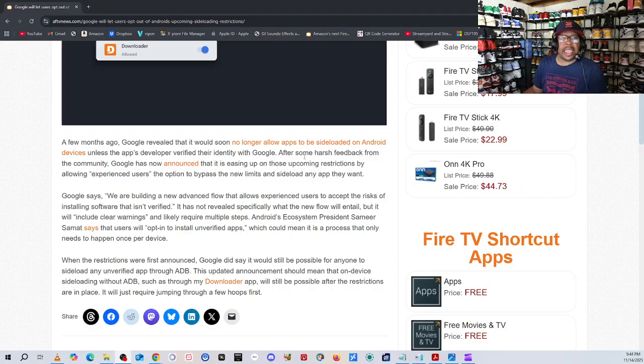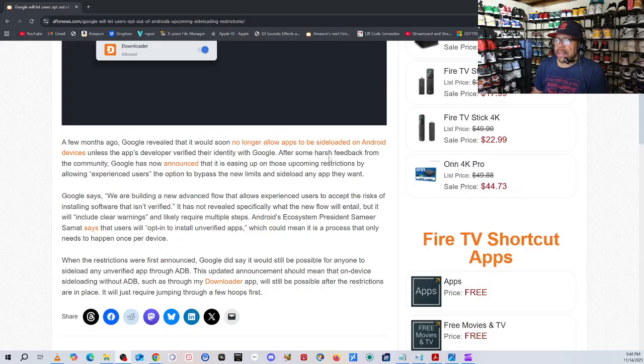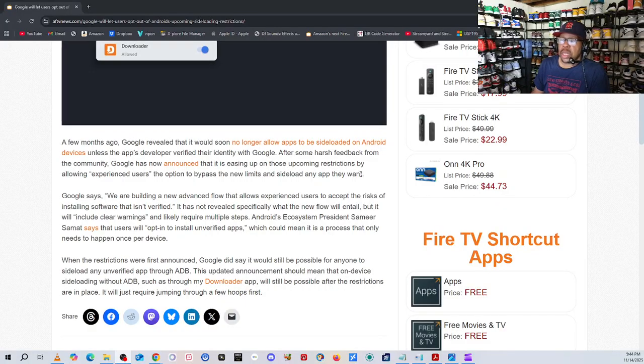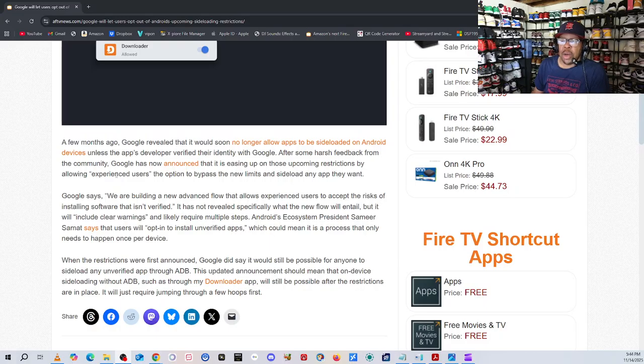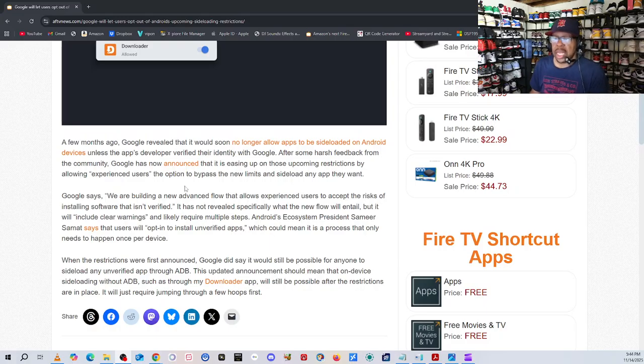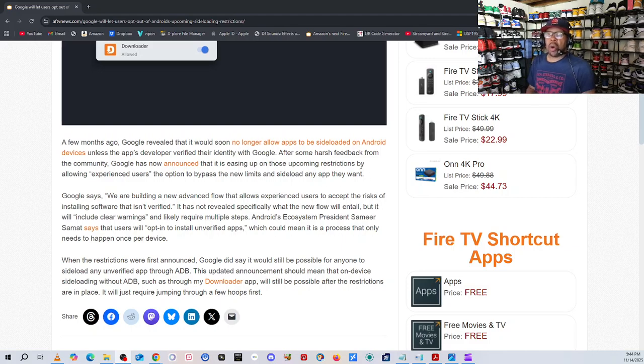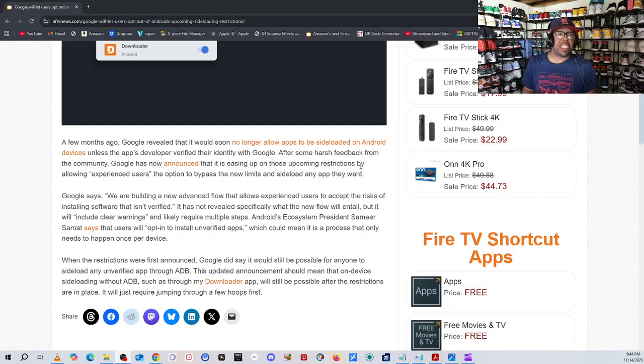After some harsh feedback from the community, Google has now announced that it is easing up on those upcoming restrictions by allowing experienced users the option to bypass the new limits and sideload any app they want.